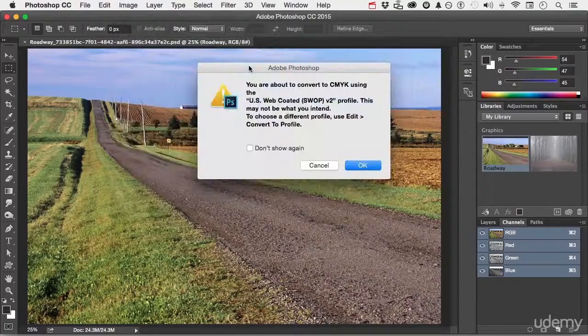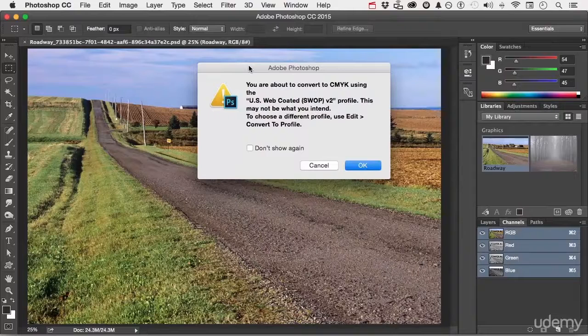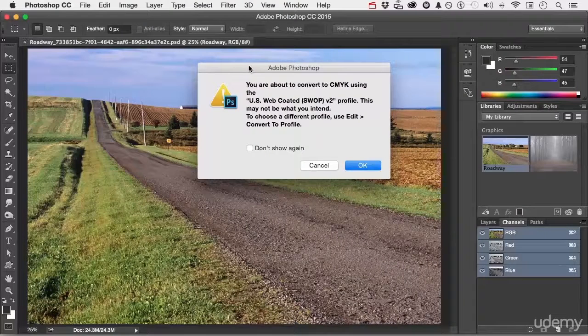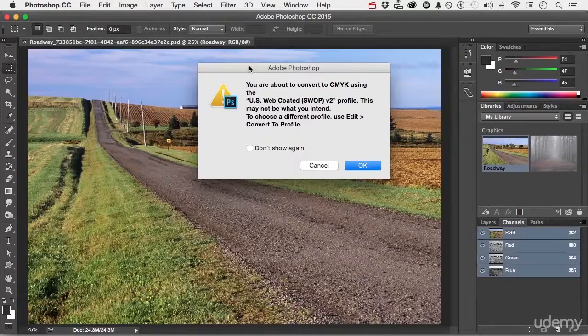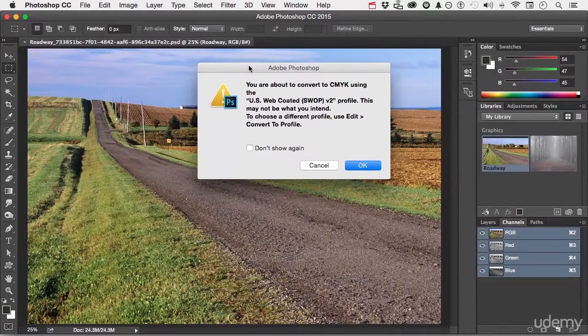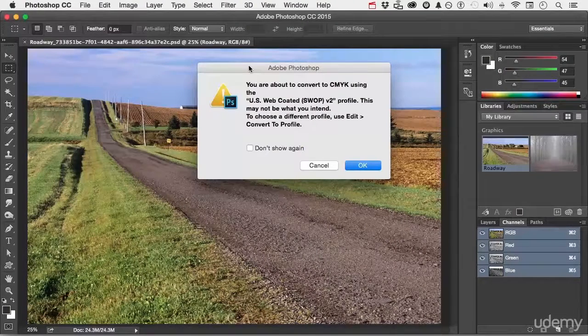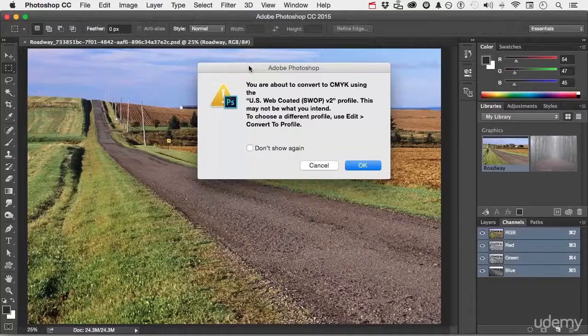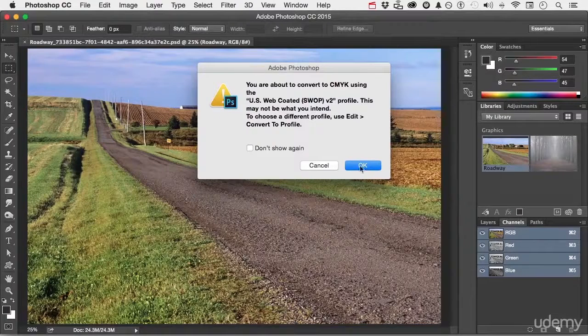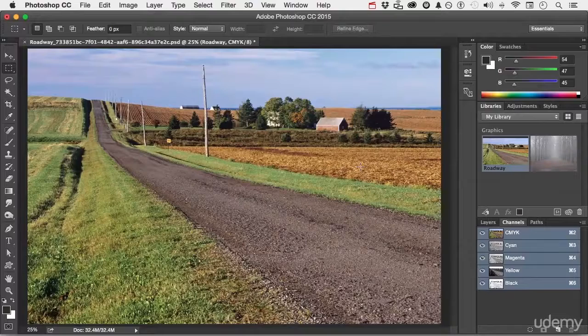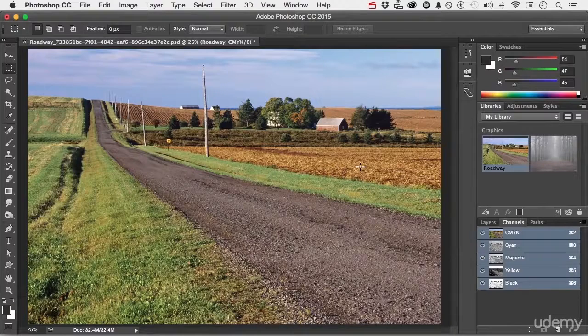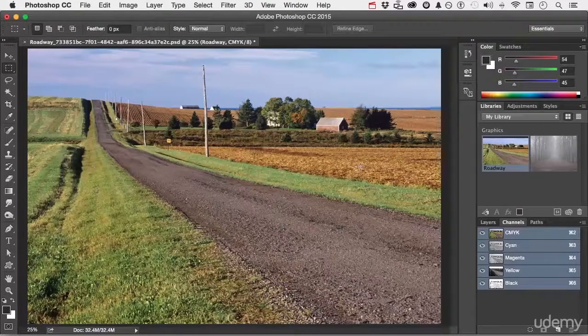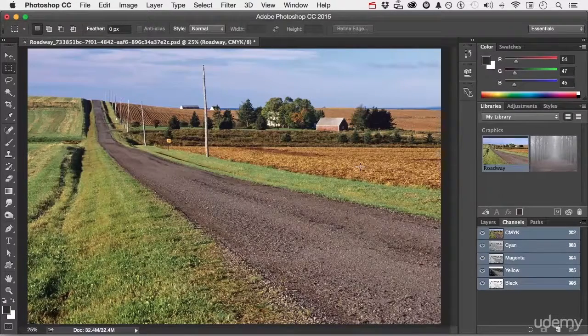it's going to say, well, you're really sure you want to do this? And you're going to be using US Web Coated SWOP V2, and that may be something other than what you intended. So maybe you should quit now and change the profile. I said, nah, I want to do this. So click OK. Now notice the image primarily remains pretty much the same, but our channels have changed.